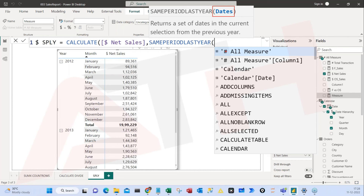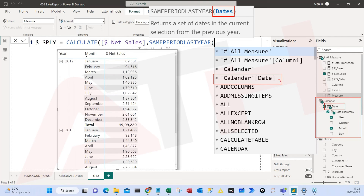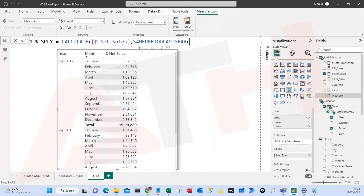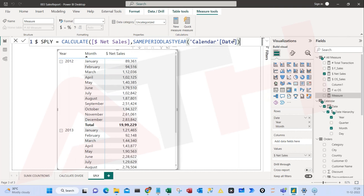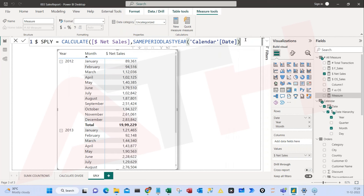We created a calendar table — in this we have a date column. This formula is very powerful; you pass this date column and since we are targeting the year, the formula will automatically pick the year from this column. You don't have to worry about it. I'll just pass the calendar date here and close the bracket. In this date column you have four pieces of information: year, month, quarter, and day. The formula SAMEPERIODLASTYEAR will automatically use the year. Now hit Enter.